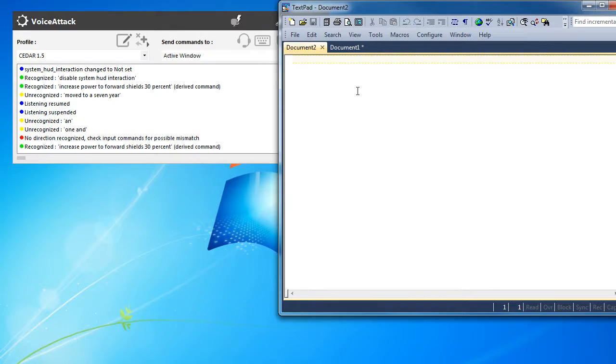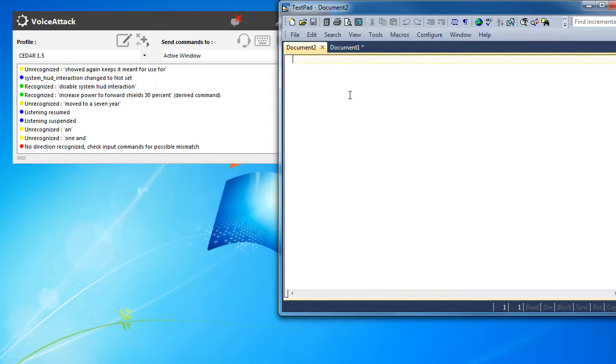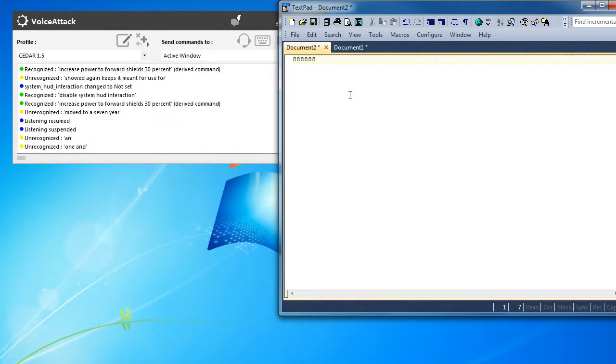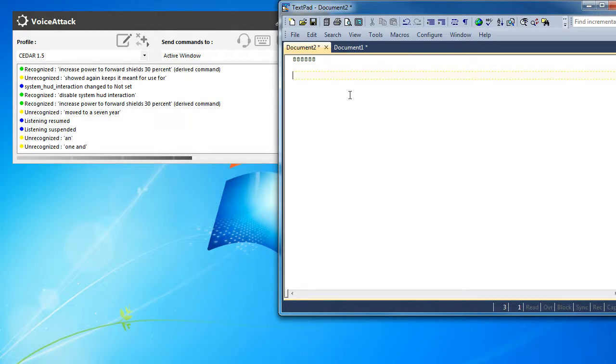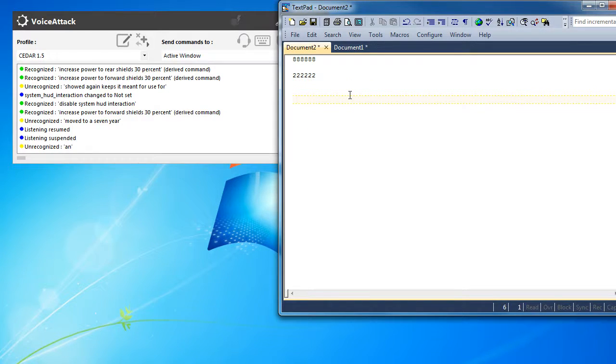Alright, we'll try that again, it keeps hitting the hotkeys for us. Increase power to forward shields, 30%. Increasing power to forward shields. Increase power to rear shields, 30%. Increasing power to rear shields, 40% power to rear shields.